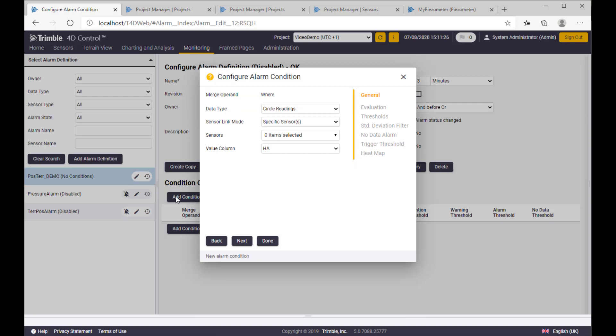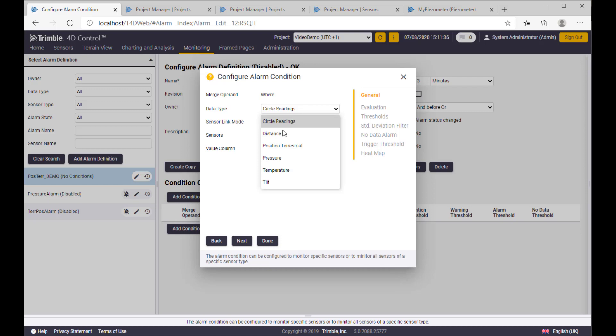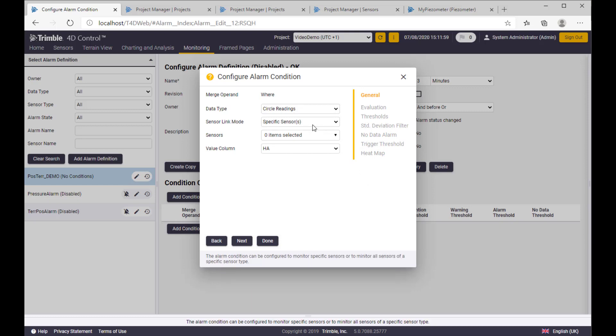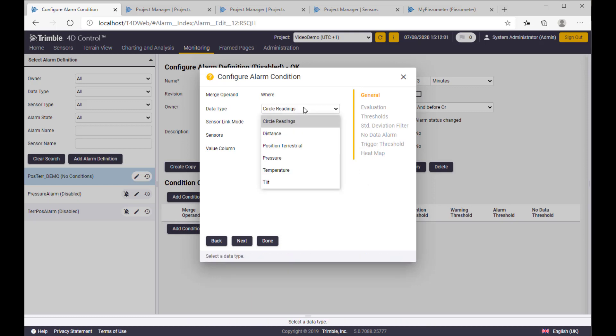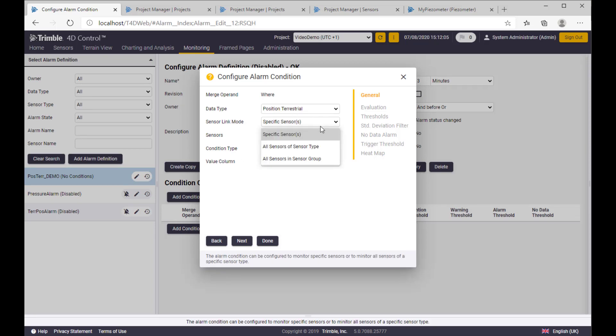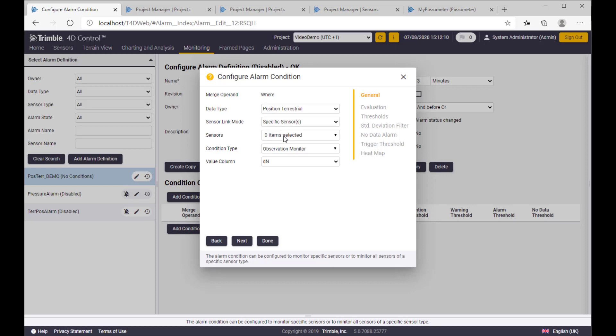How do we add a condition? This is actually a key piece of the alarm definition. And here we have only components from the sensors which are already created in T4D Web. So let's say we are going to check, I don't know, position terrestrial as we said.